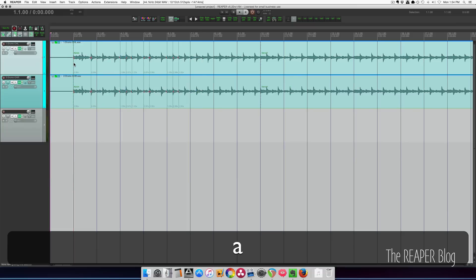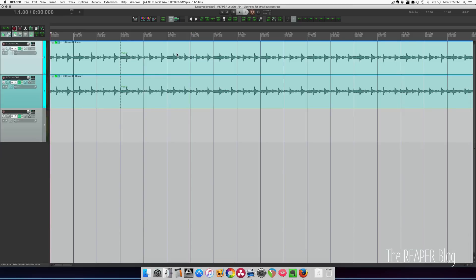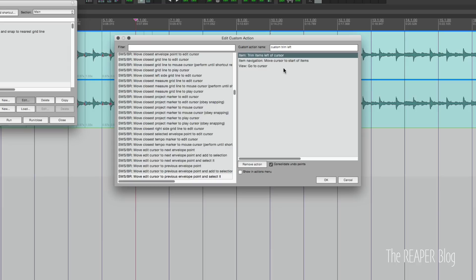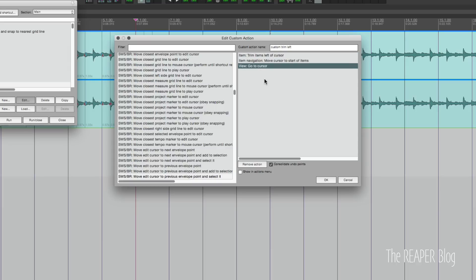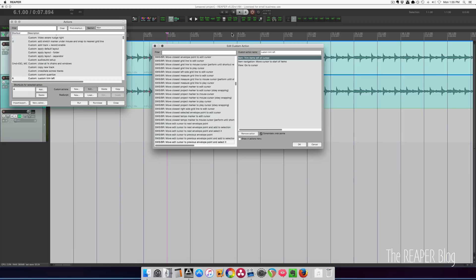I've got ripple editing all tracks enabled. Got this track selected, I'm going to press A. It's going to trim where the cursor was at the start of the item and it's going to shove this item back while also moving the cursor. Custom trim left: trim items left of cursor, move cursor to the start of the item and then go to cursor. If you're using the original trim items left of cursor with ripple editing mode, your cursor is going to be left past where you were already listening to the audio instead of going back to continue editing where you left off. I do a lot of editing of podcasts and video like this, so these three actions in a custom action work really well for me.